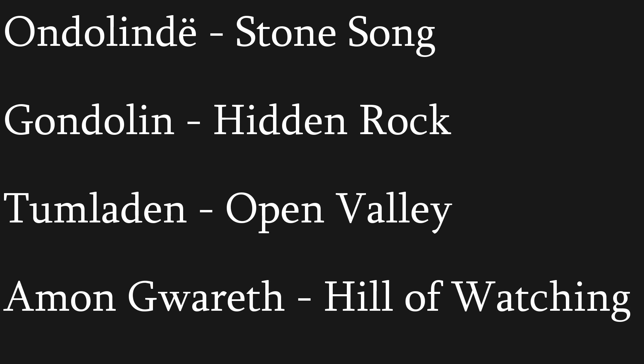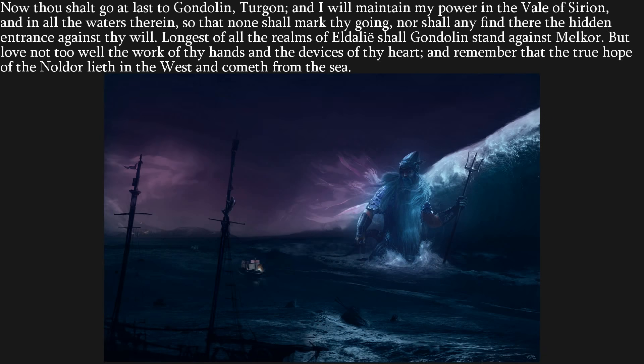Gondolin is finally constructed and Turgon moves all of his peoples from Nevrast to Gondolin — his entire society is uplifted, and they abandon Vinyamar entirely. But before Turgon finally leaves, Ulmo comes to him, for they have spoken at great lengths and Ulmo guided him across half of Beleriand to get to Gondolin. Ulmo says: 'Now thou shalt go at last to Gondolin, Turgon, and I will maintain my power in the Vale of Sirion so that none shall mark thy going, nor shall any find there the hidden entrance against thy will. Longest of all the realms of the Eldalië shall Gondolin stand against Melkor. But love not too well the work of thy hands and the devices of thy heart, and remember that the true hope of the Noldor lieth in the west, and cometh from the sea.'